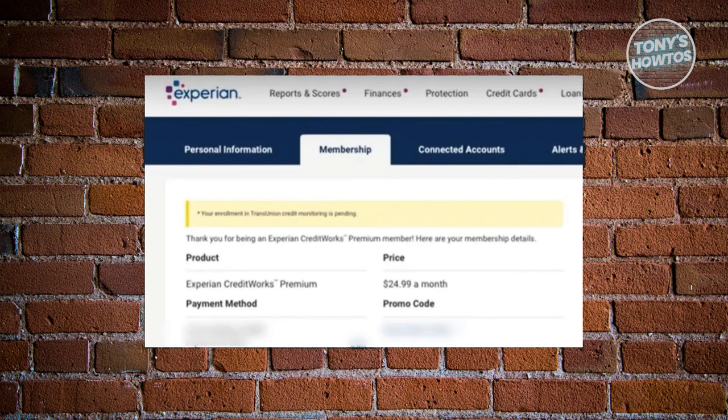The first thing you'll see there is going to be the personal information page. Go ahead and click on membership so that you'll be able to start managing your membership.